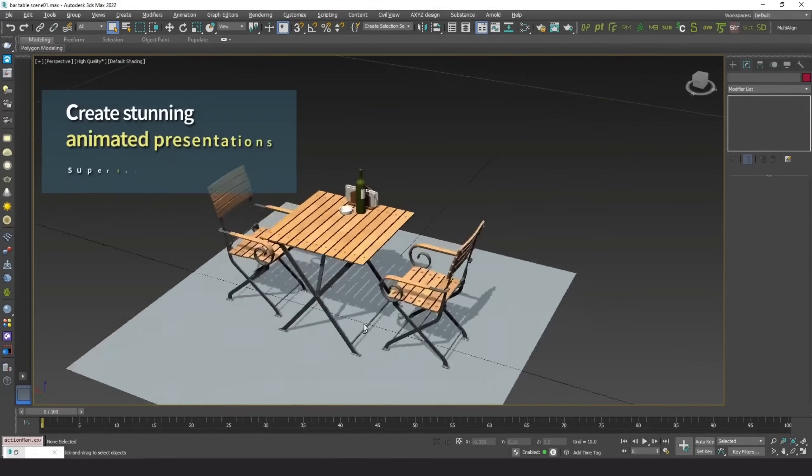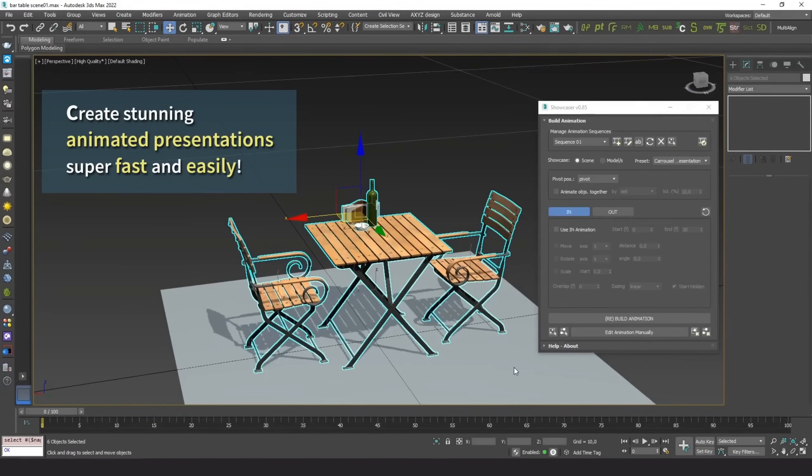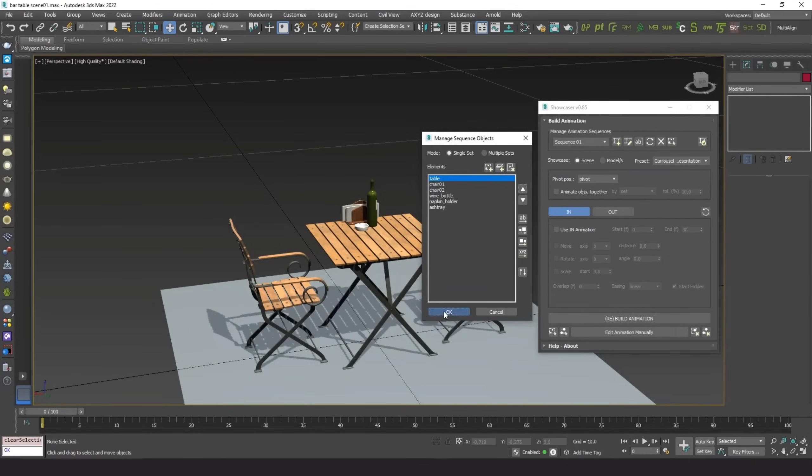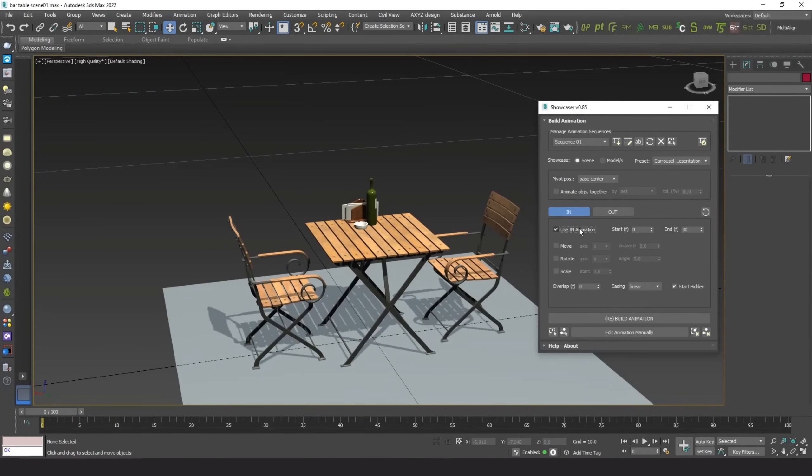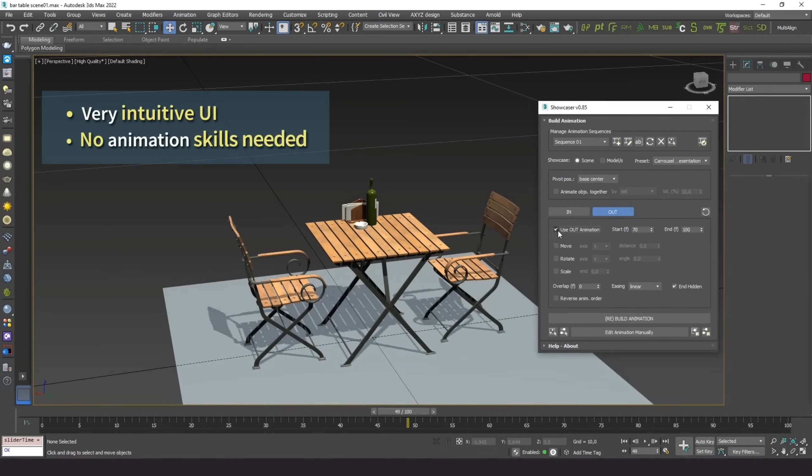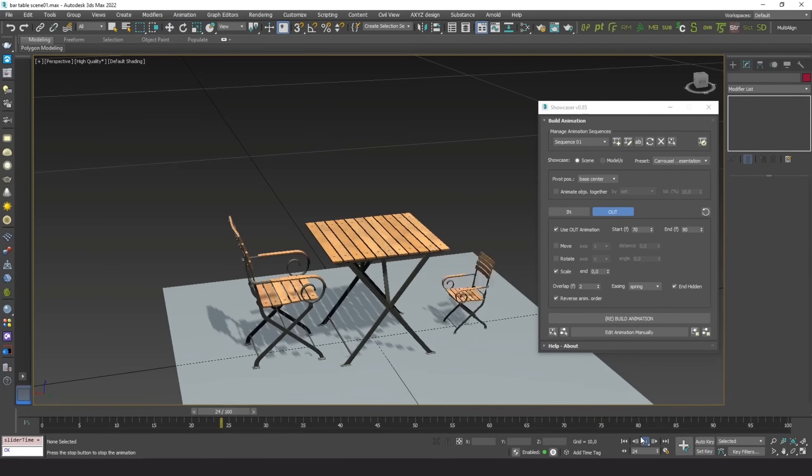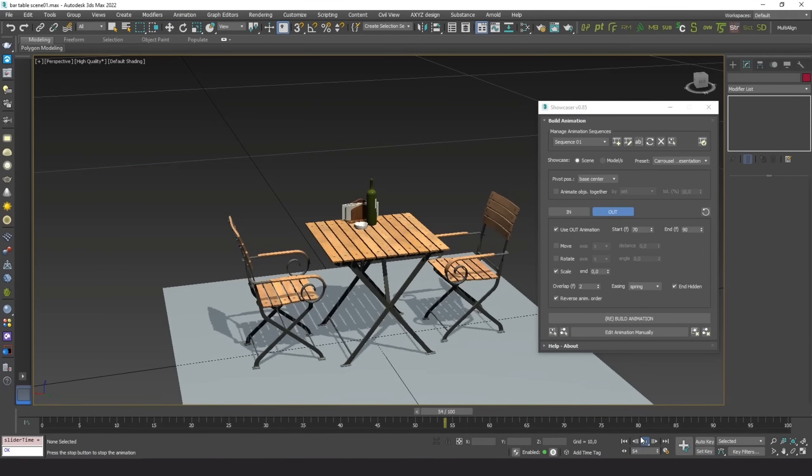And Spline Dynamics presented a new plugin called Showcaser. It allows for fast creation of animated project presentations inside 3ds Max, to give life and dynamics to your scenes, models,